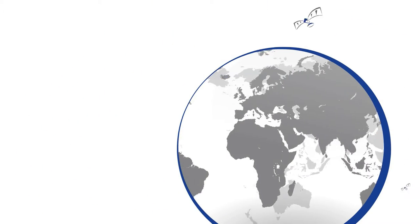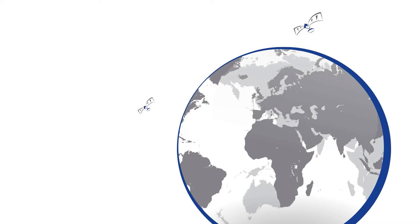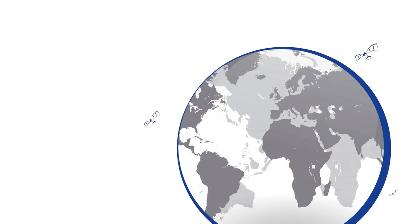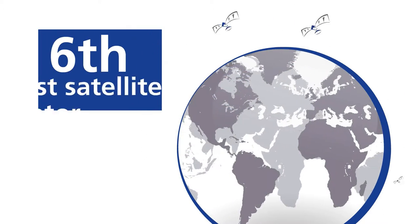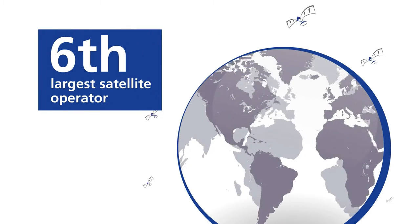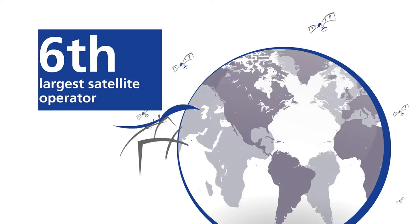Since then, Arabsat has launched more than 15 satellites and has become the sixth largest satellite operator in the world.